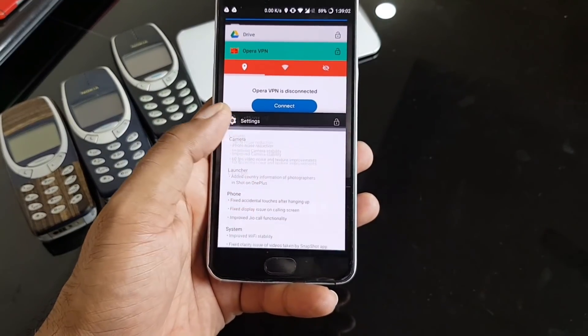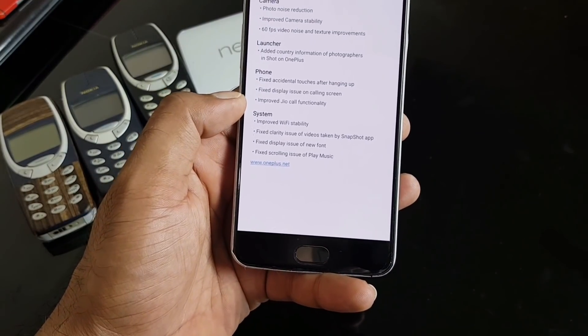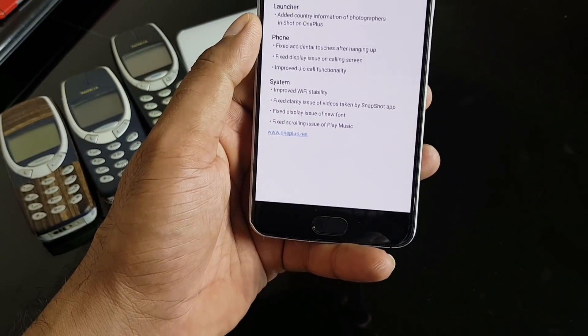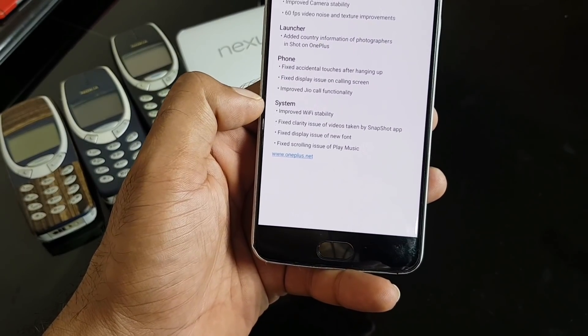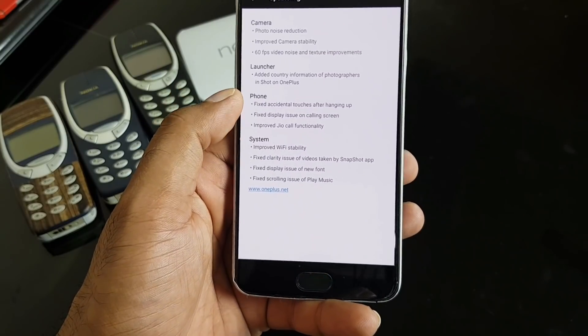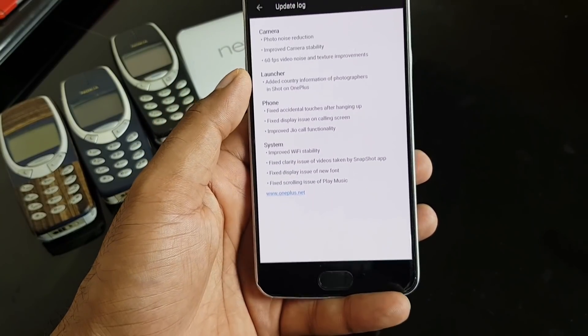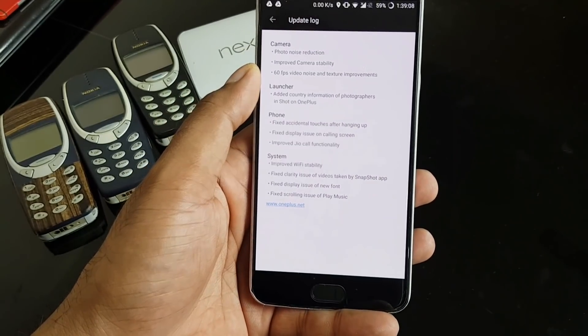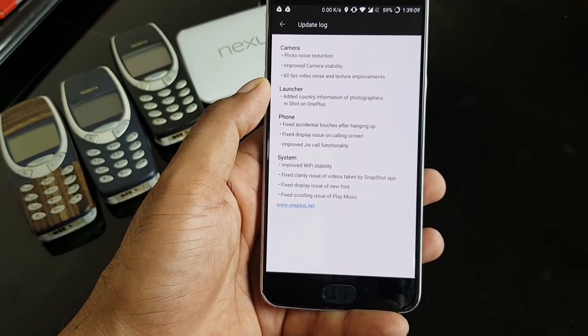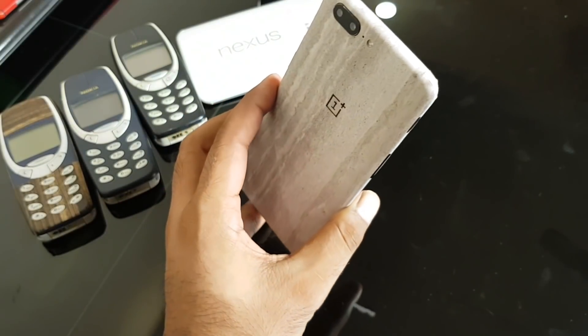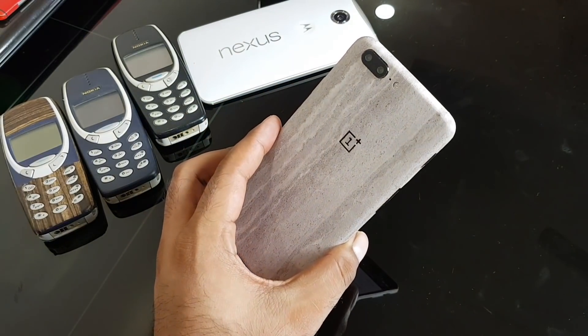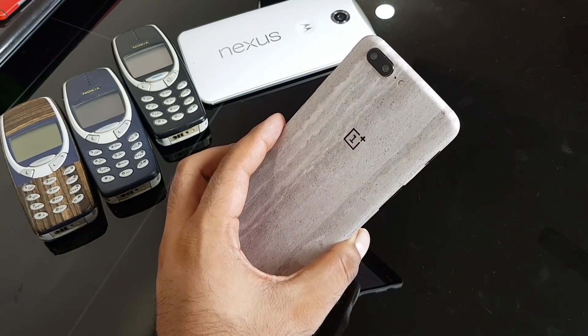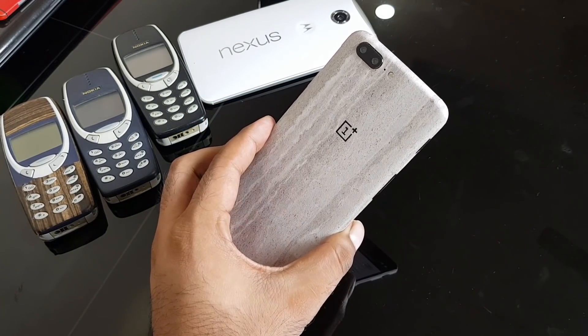So there we have it — the OnePlus 5 quick update review for the 4.5.10 update. I'm sorry I'm not showing demos of all the changelog changes because there's nothing really new added. Hopefully the next update will have camera changes and I'll show you detailed stuff. Thank you so much for watching — I hope you enjoyed it. This is Sarap, I'll talk to you very soon — have a great day!